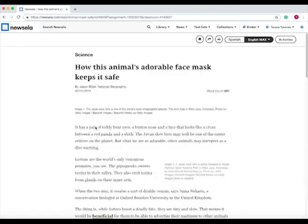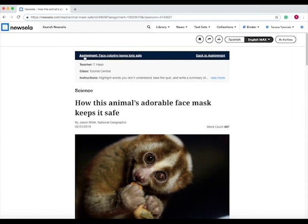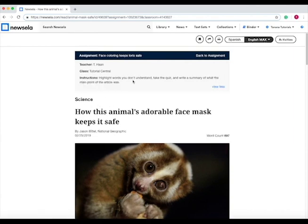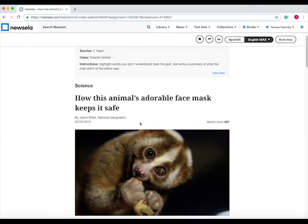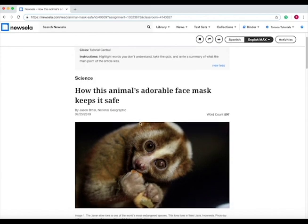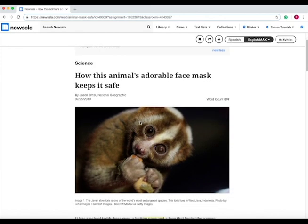We click on the article, and then within here the assignment is also showing up here so we can always look at the instructions again. Then we go down and we read the article. It tells you the word count and who it's by.